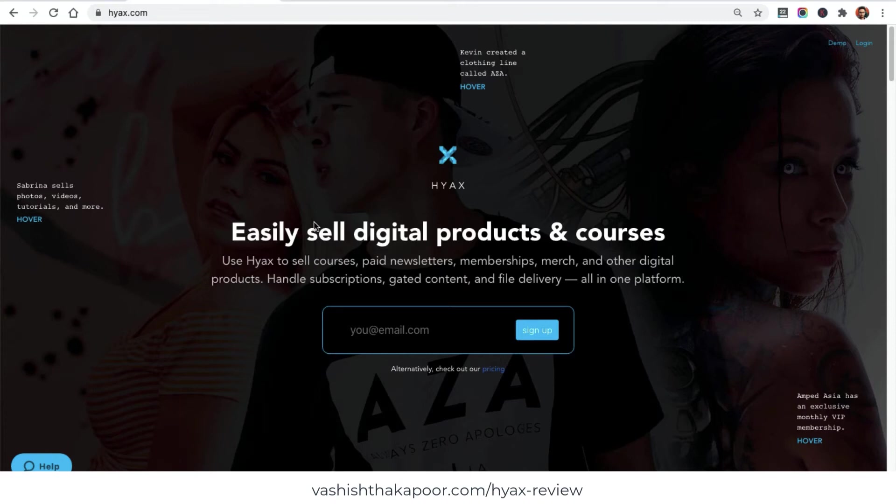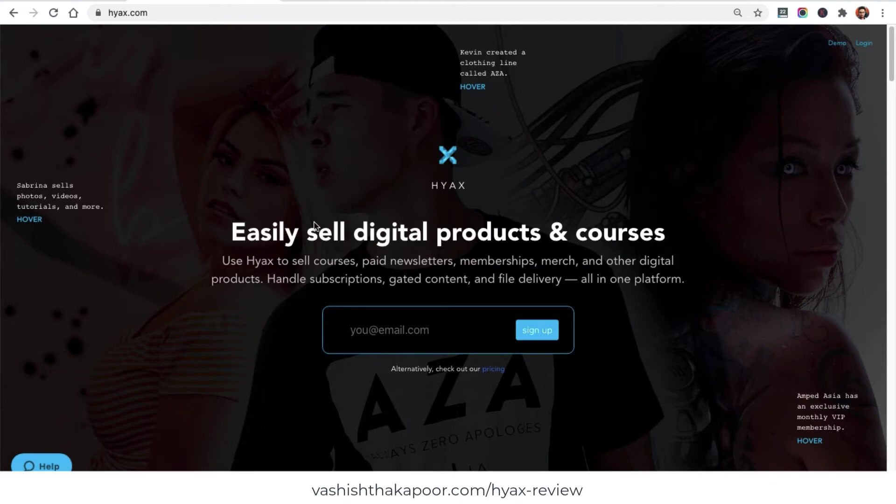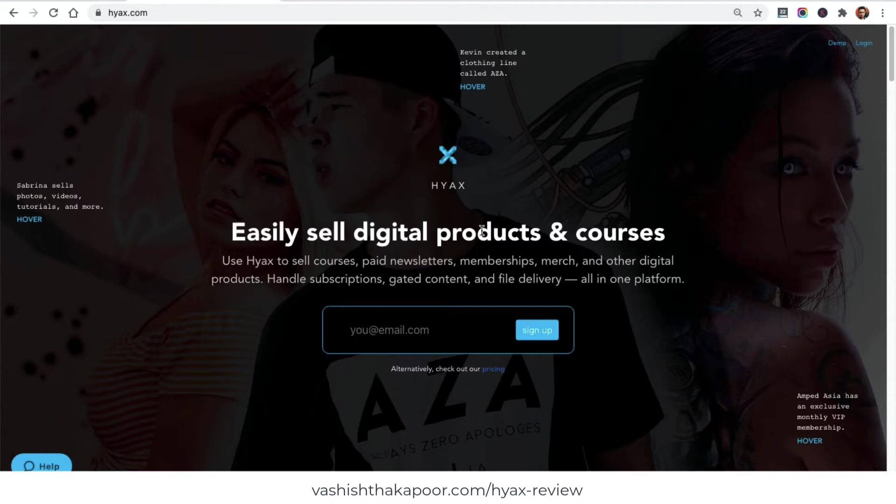Hey everyone, welcome to my channel. I am Vashishth Kapoor and today we are going to talk about Hyax. Hyax is a very cool online selling tool that can help you sell online courses, online membership plans, and you can build a beautiful e-commerce store out of it. You can also build cool landing pages to sell more. Without any further detail, let's jump on how it works.